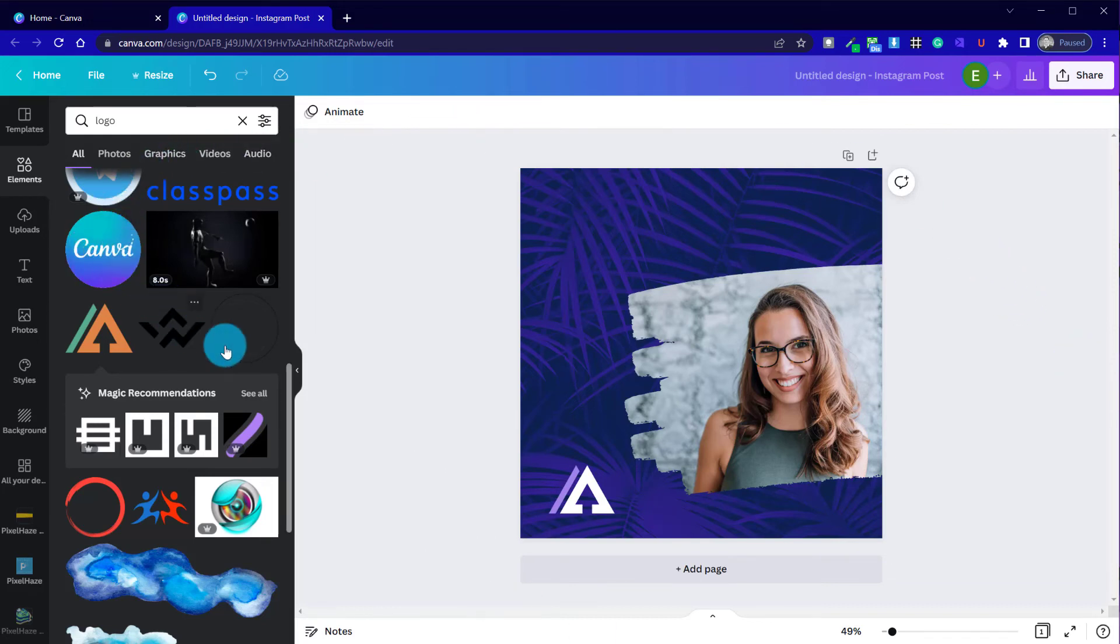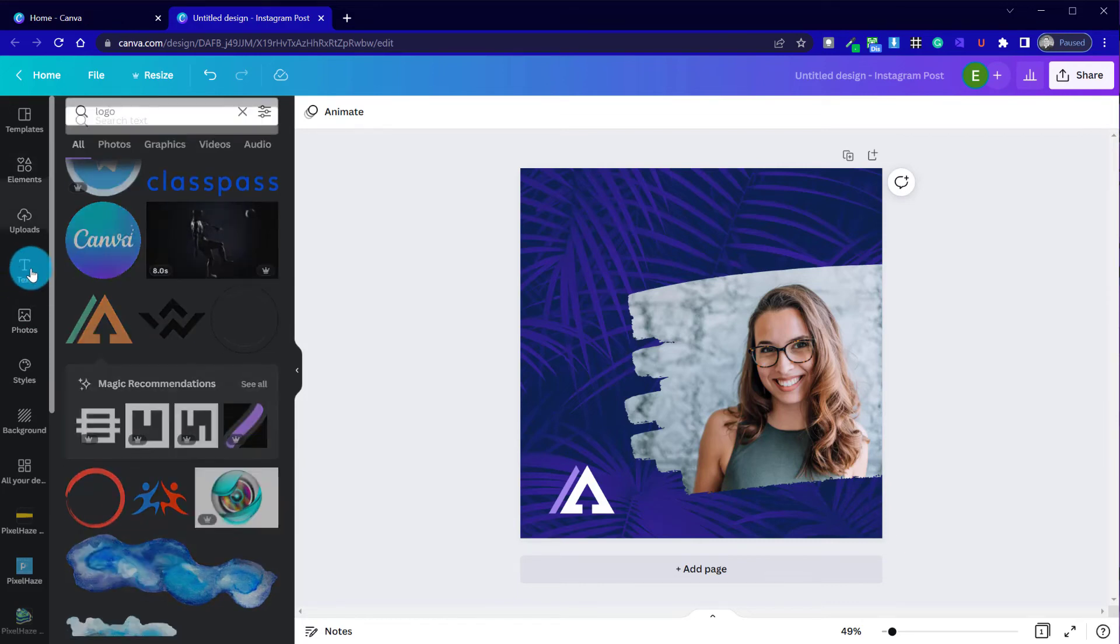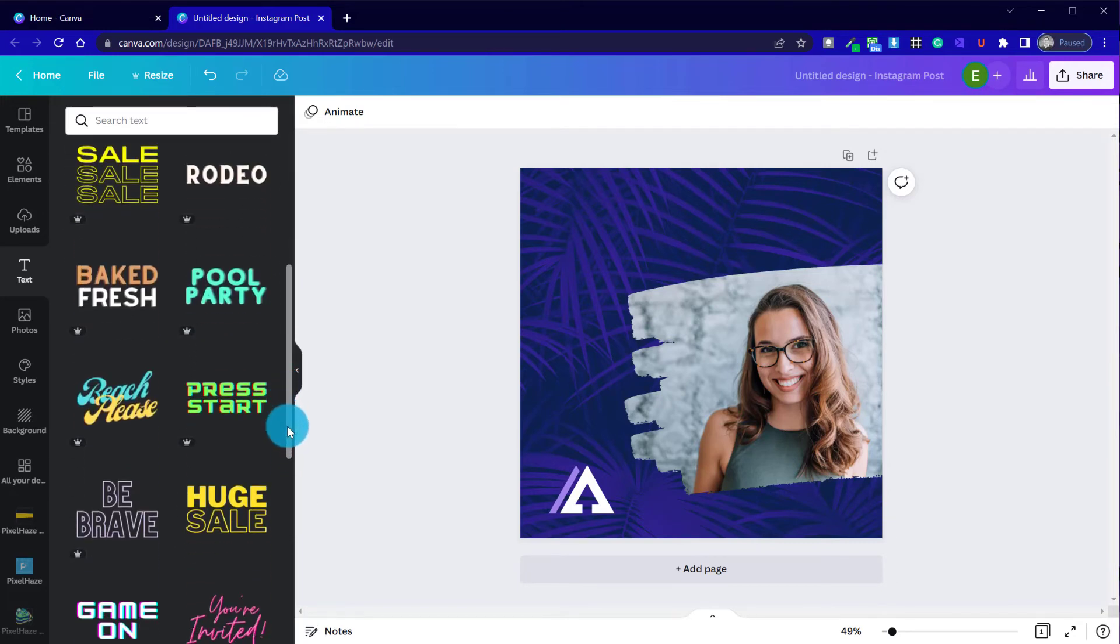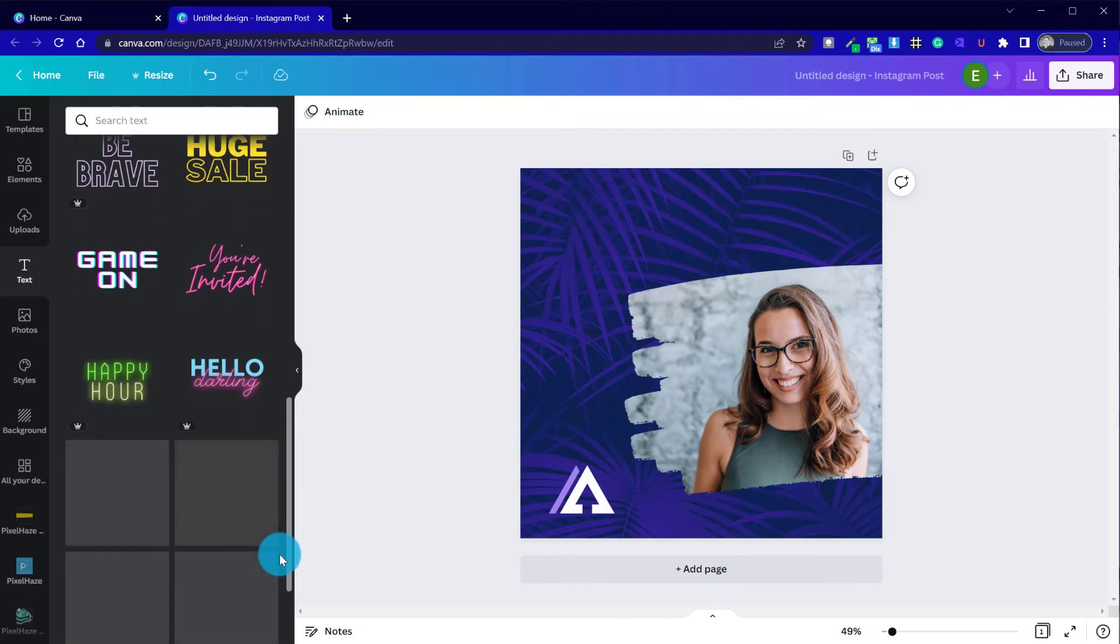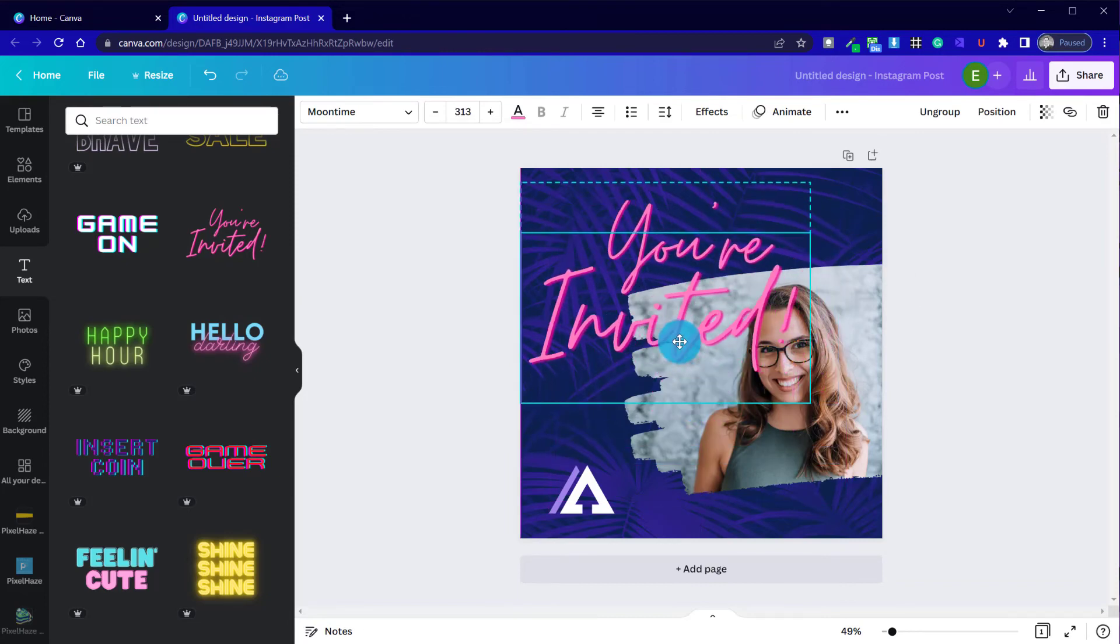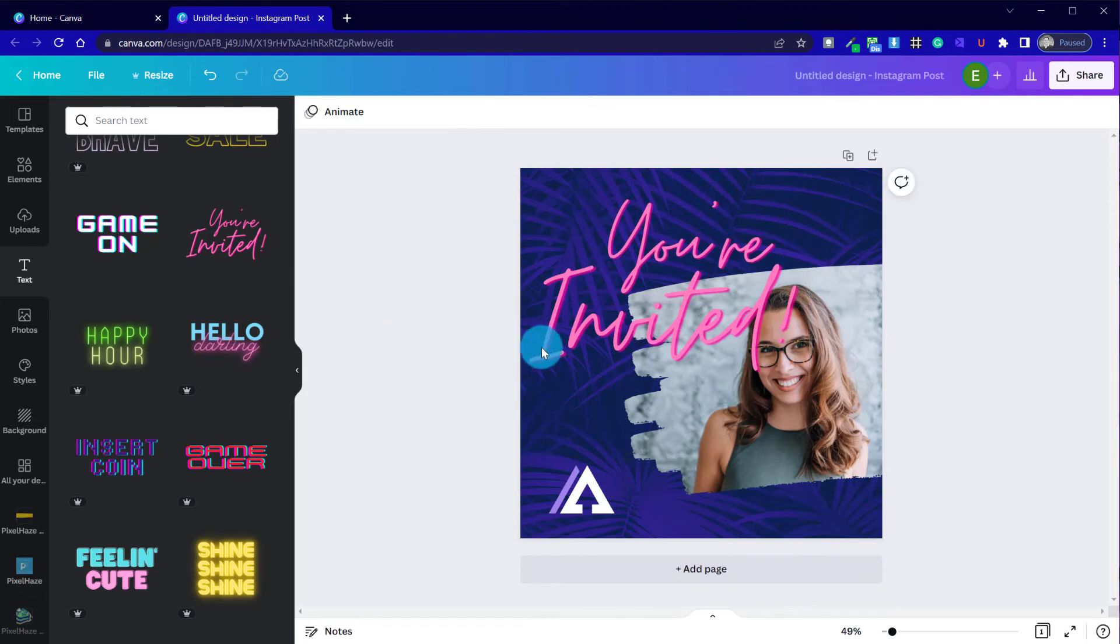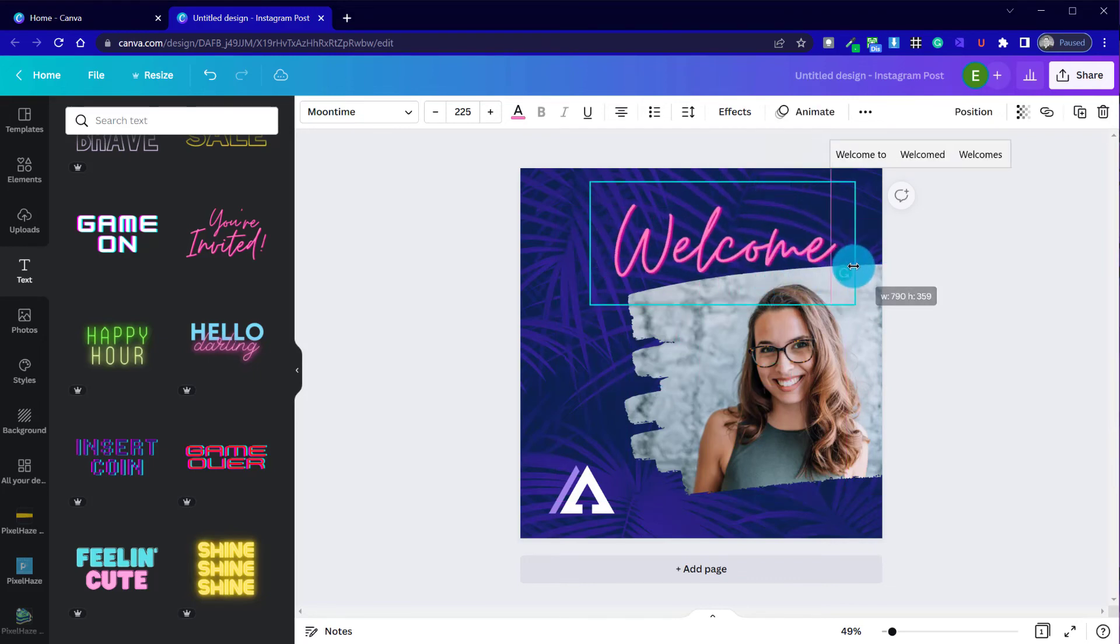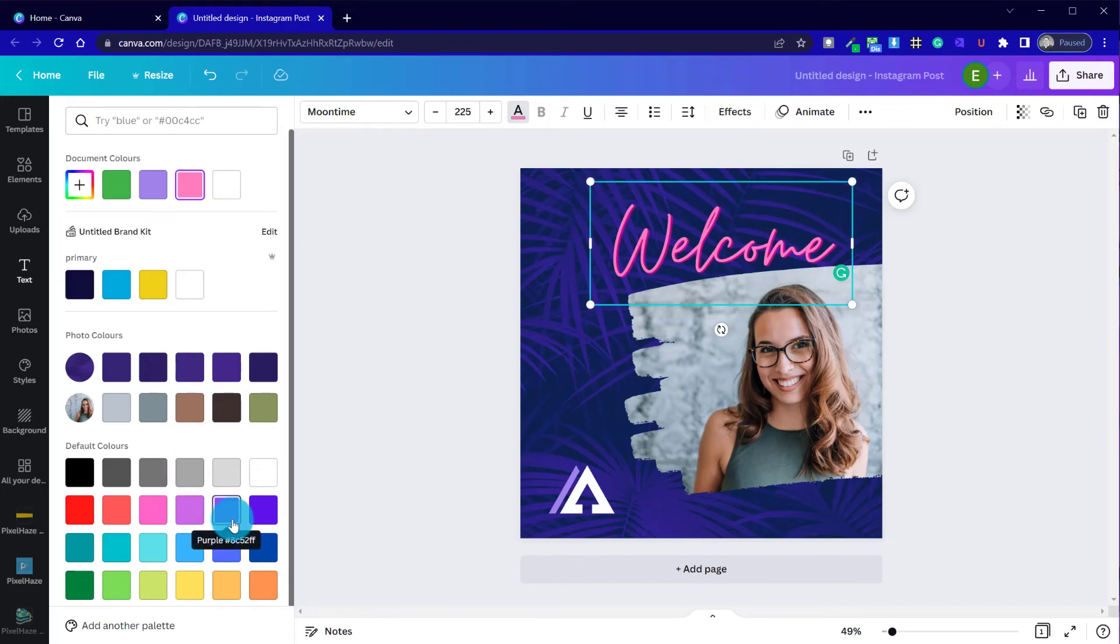We've then got our final step in terms of we're going to welcome a new member of our team. So once again, we can either choose the text options or we could have a look at something like this. So I'm going to select the you're invited.